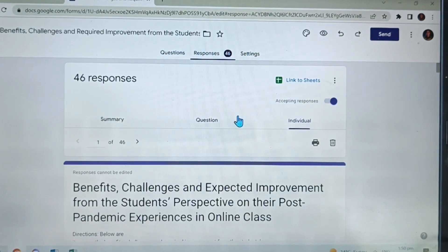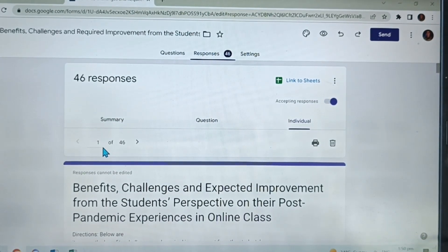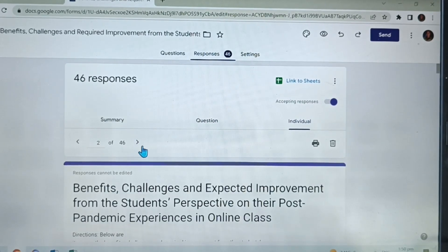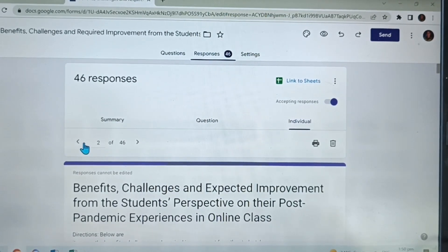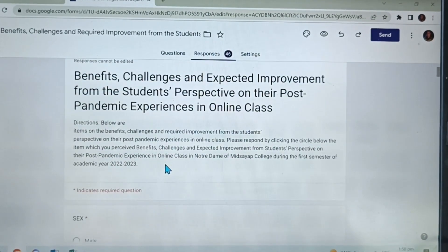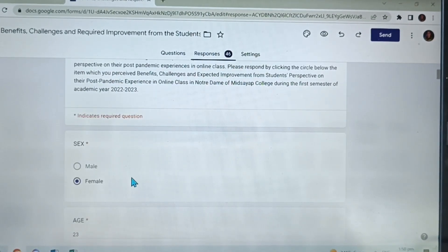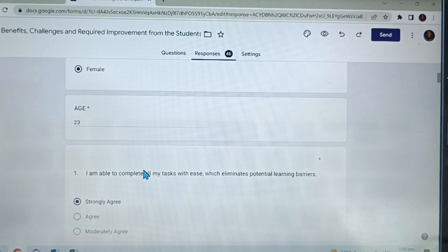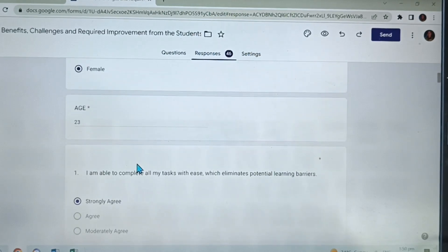Click the responses, and then click the individual. These numbers mean the first respondent; if we click here, the second respondent answers, and to the last 46th respondent. So let's go back to the first respondent, and these are now all of the first responses on this Google Form survey questionnaire.